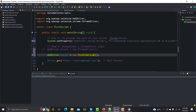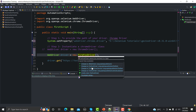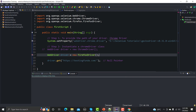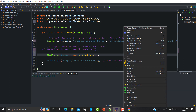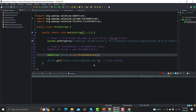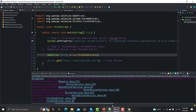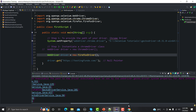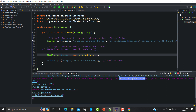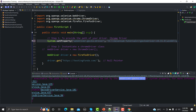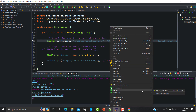Let me update the driver to FirefoxDriver. Now we are set to execute our script on Firefox. Let me go to Run As, click on Java Application, and see what happens. We got an exception: 'The path to the driver executable must be set by webdriver.gecko.driver'. Let's fix that and run it again as a Java application.